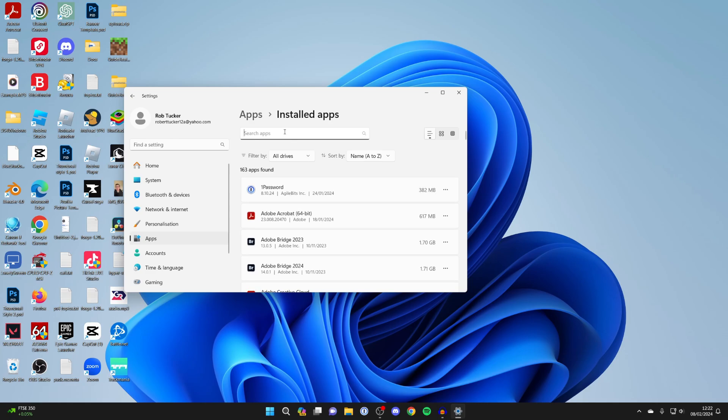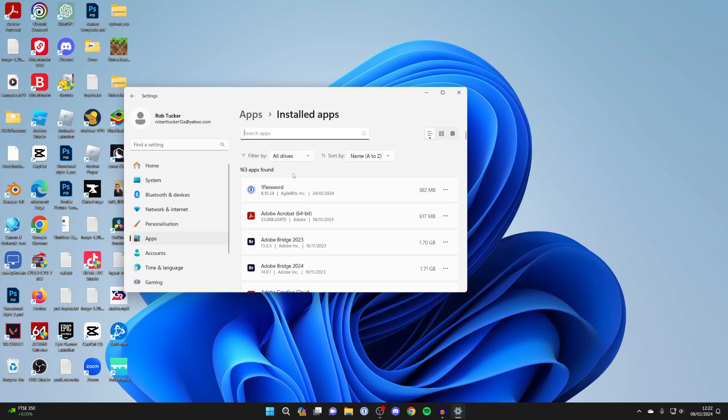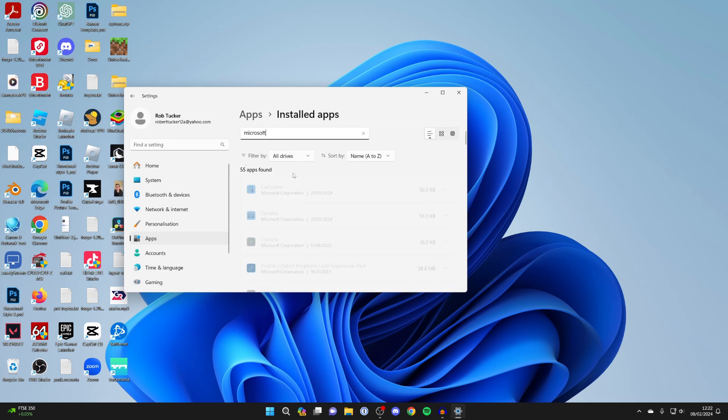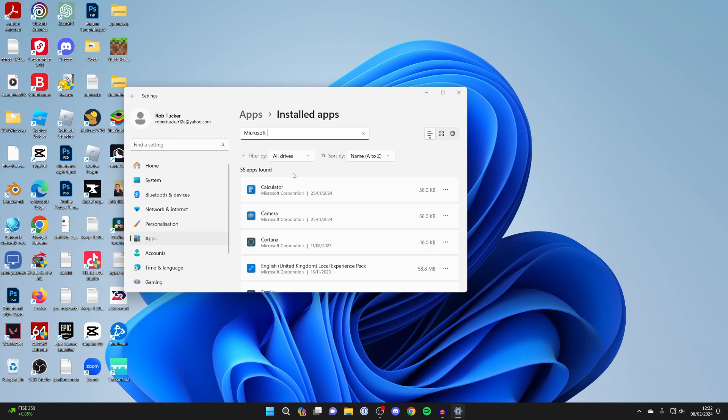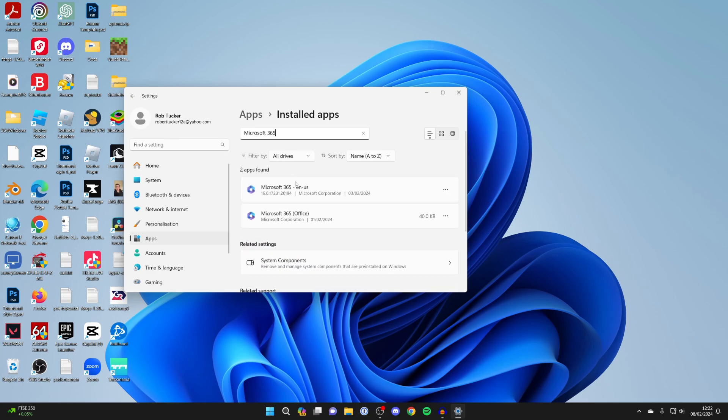What you then need to do is scroll down and look for Microsoft, or just type in Microsoft 365, and here it is.